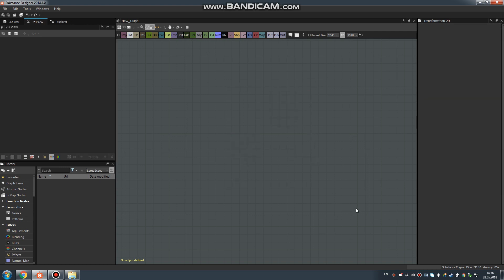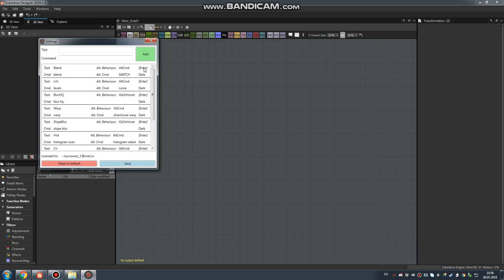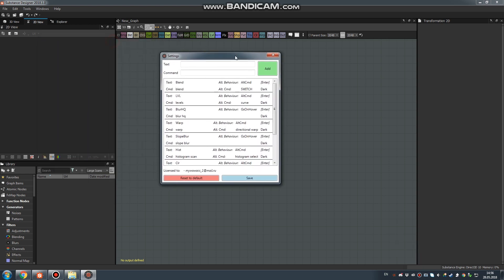Now I will show you how to set it up. Right-click here on EasyNode. By the way, please check our Discord server. Click Open Settings and you will get this window.